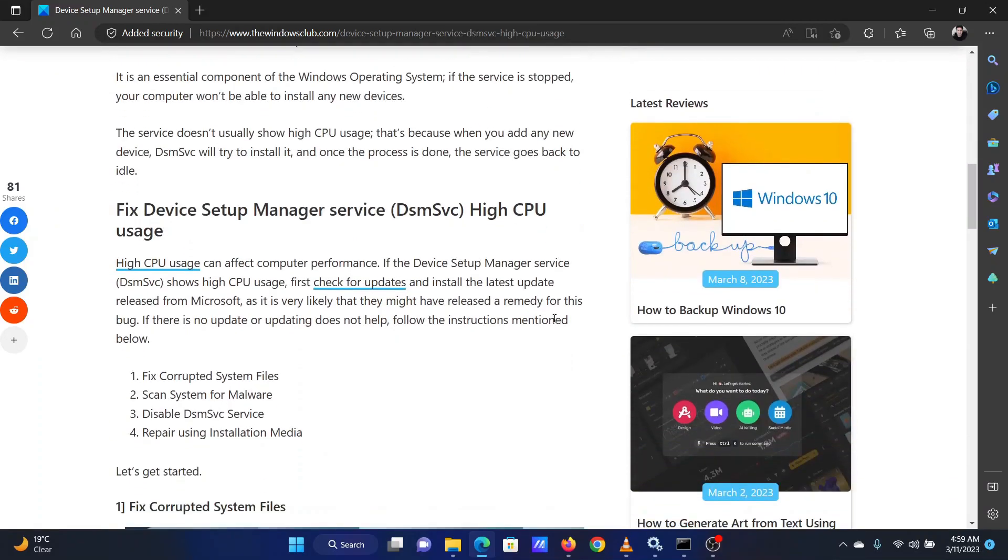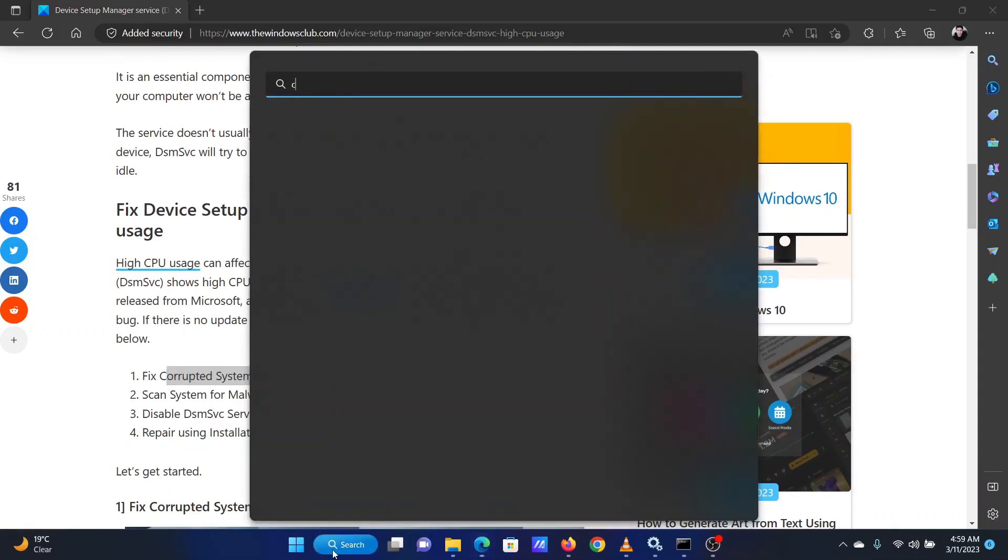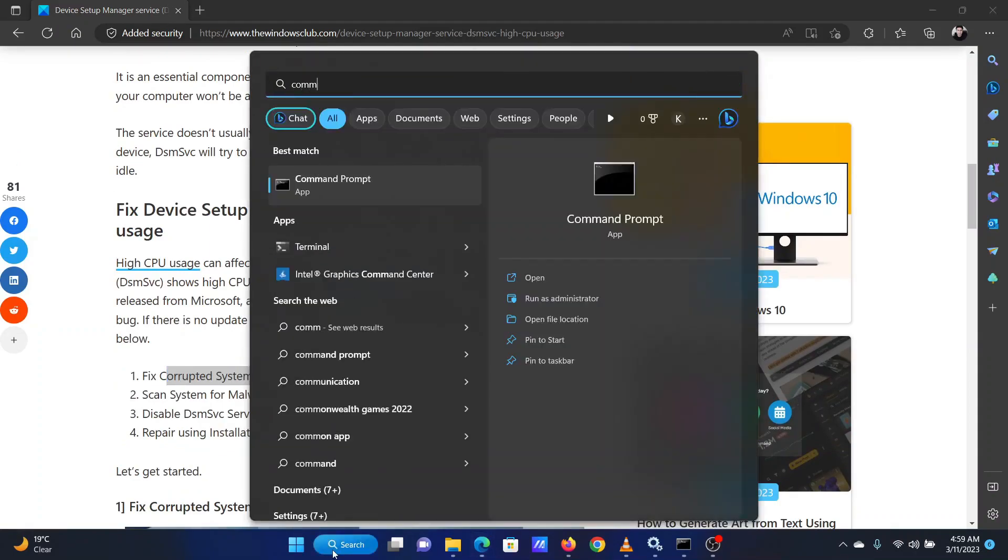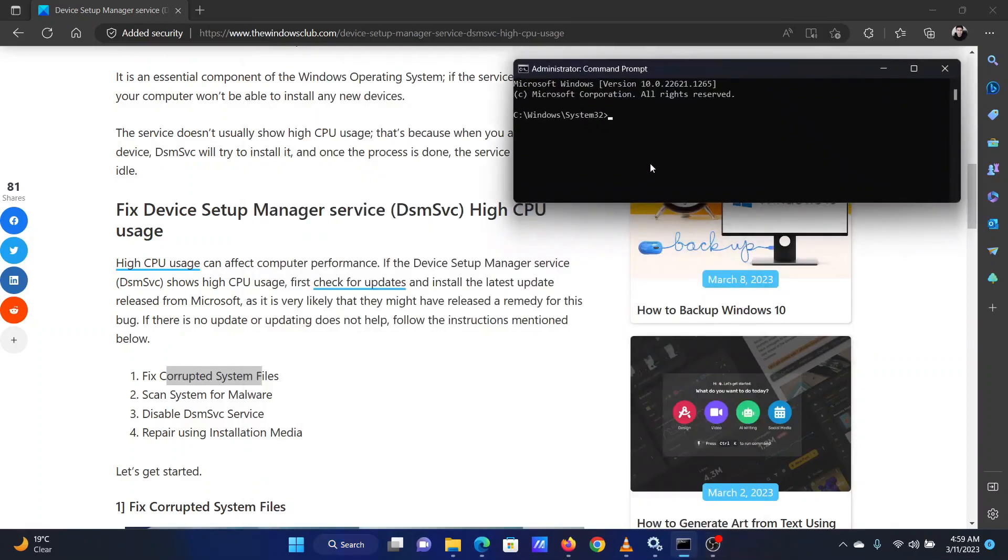The first solution is to perform an SFC scan. Search for Command Prompt in the Windows search bar and select Run as Administrator in the right pane to open the Elevated Command Prompt window. In the Elevated Command Prompt window, type the command SFC space forward slash SCANNOW and hit Enter to invoke the SFC scan.